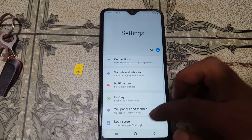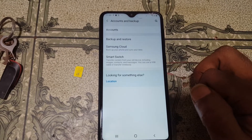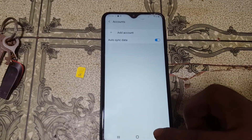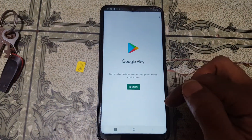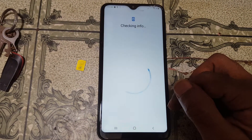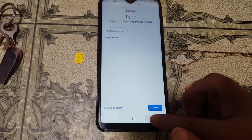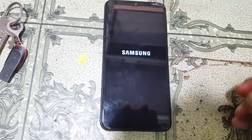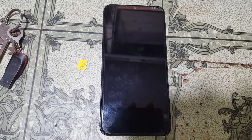Go to Settings and remove your personal Google account from Account and Backup. Select Account, select your Gmail ID, then Remove Account. Go back. Now you can create a new Gmail ID or sign in with your existing Gmail account. Here, select Create Account. And finally we have removed the Google account lock from Samsung A10 very easily without any computer and without any software box.